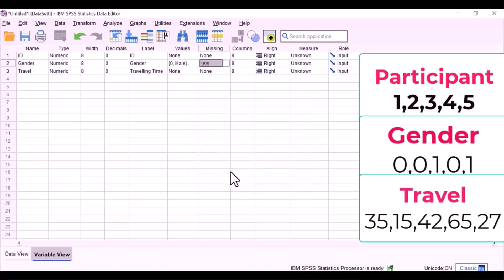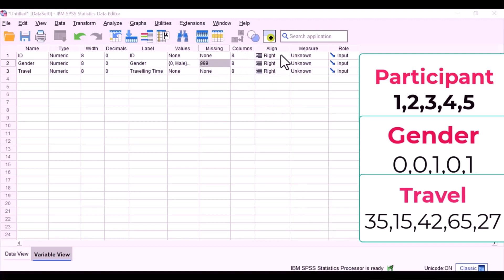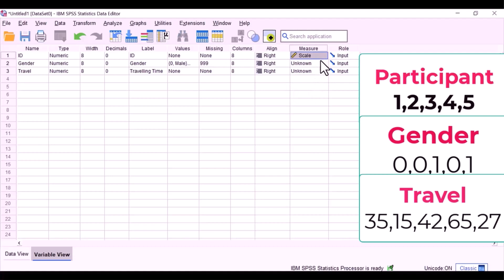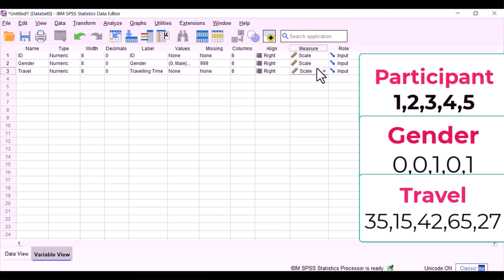This column, we are going to have a look at the level of measurement. We are never going to use participant ID in any kind of analysis. Now gender, that is categorical: male, female. Even though we have numerical codes, 0 and 1, it is not numeric, it is not scale, but it is categorical.